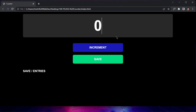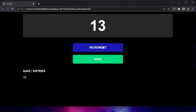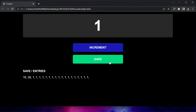In this video, we are going to be creating a counter using just HTML, CSS, and JavaScript. If you click on the increment button, it allows you to increment the counter. If you want to save the current number, you can just click on save. You can increment it as many times as you like and then click save. That's what we are going to be building in this project.